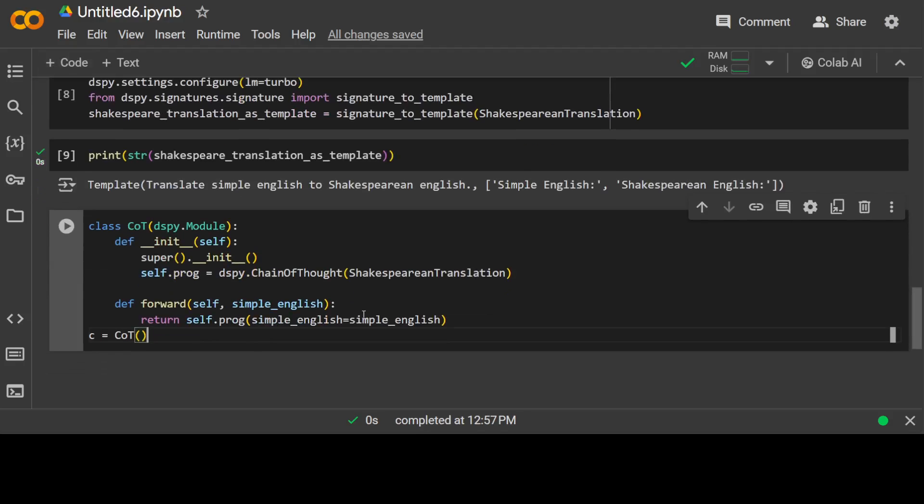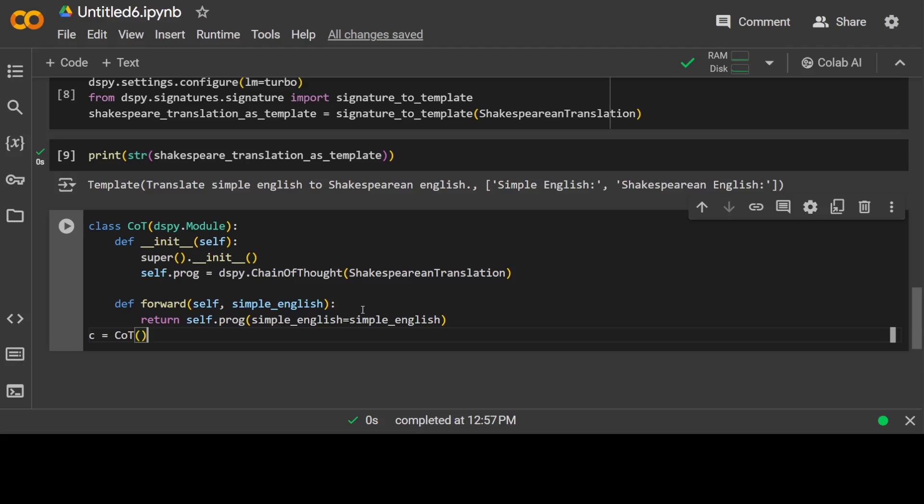So now DSPy knows our task, it knows our input, and it knows our output. Then let's define a class for Chain of Thought. Now this is all DSPy. Chain of Thought is a technique used in language AI models to generate more coherent and accurate responses by explicitly representing and iterating over a sequence of intermediate thoughts or reasoning steps, making the model's decision-making process more transparent and interpretable.